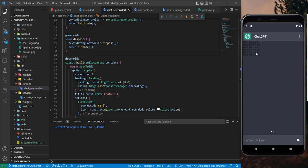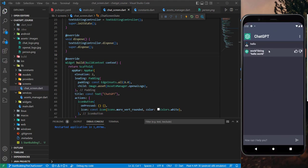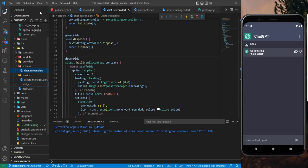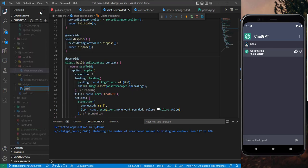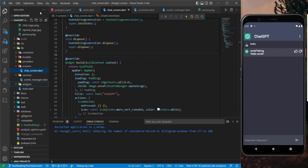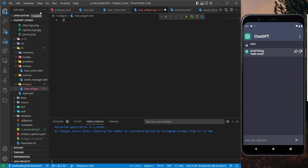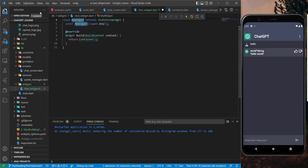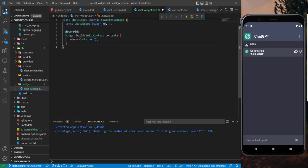Let's continue our work and start building the chat messages widget. For that, let's create a widget file and name it chat_widget.dart, then initialize a stateless widget and name it ChatWidget.